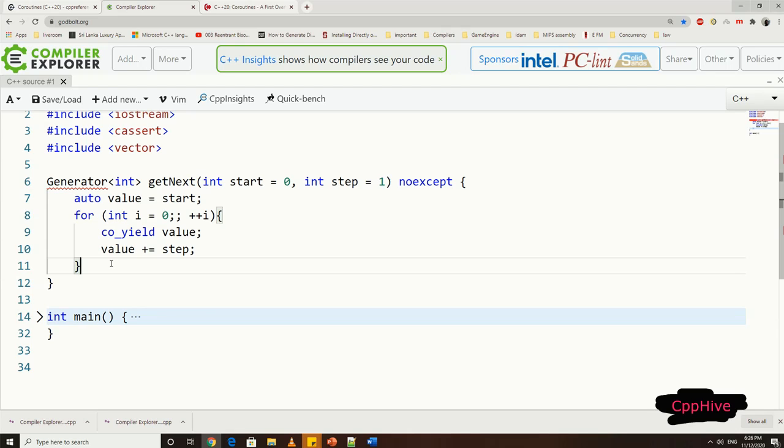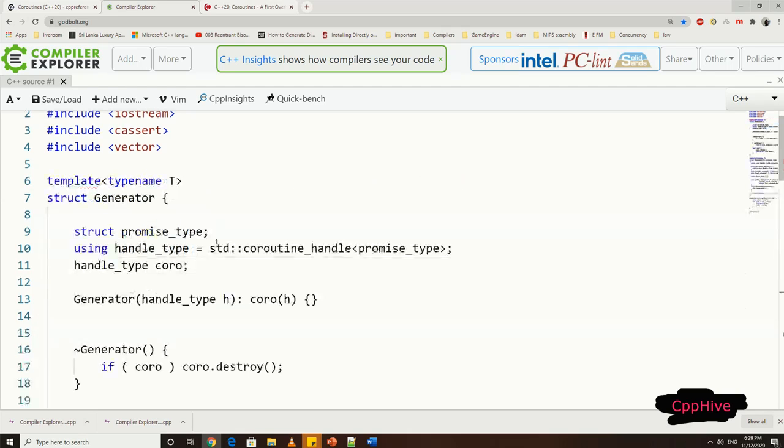We have not defined the generator class yet. This class will be the wrapping class of our coroutine handle. As we saw in the previous video, we need two things to coroutine to work. We have to define promise type, and we need to define the coroutine handle.